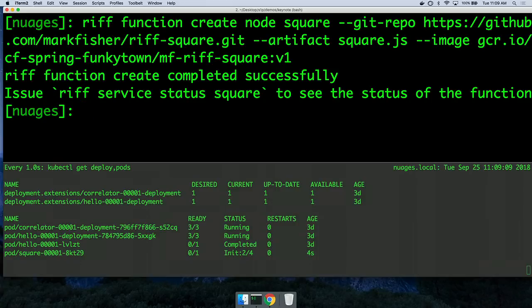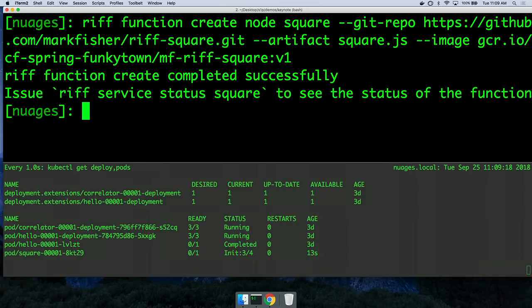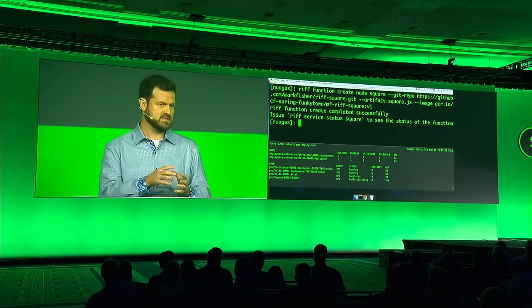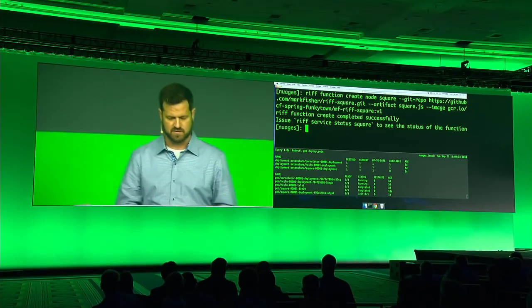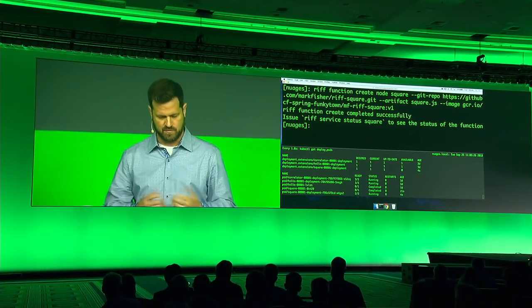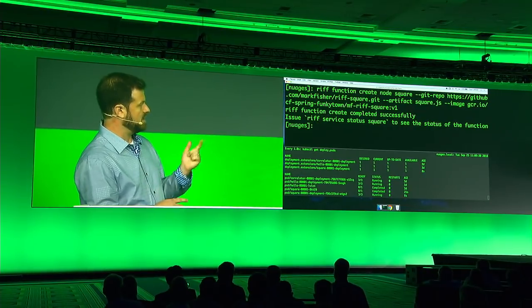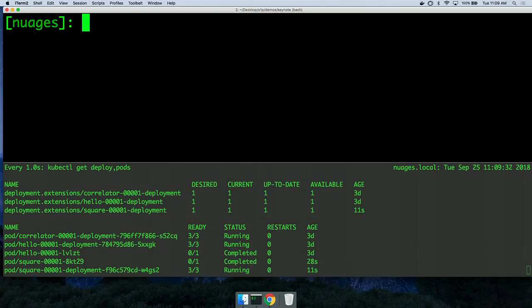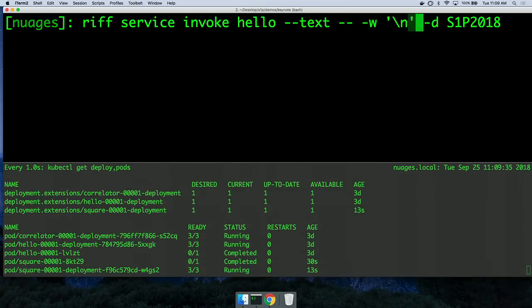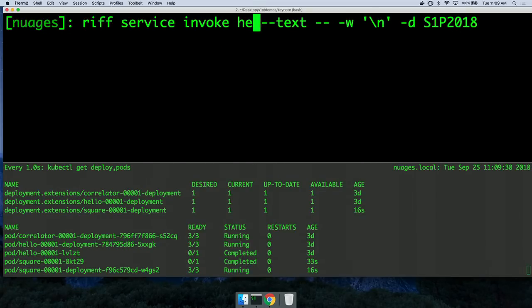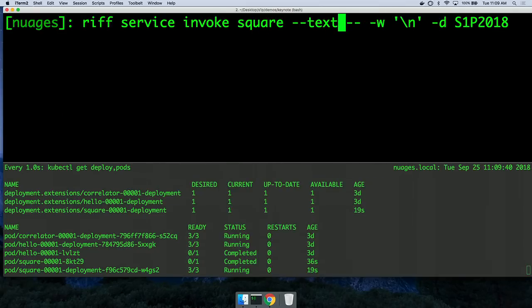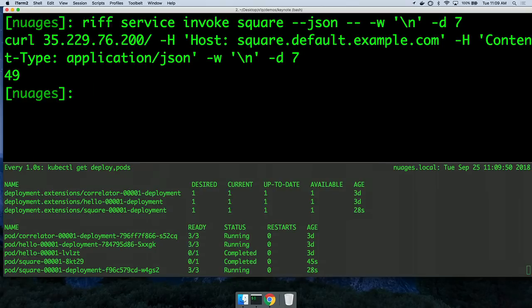What you see at the bottom of the screen is a build pod — there are four steps in the build pod. It grabs the source from the Git repo and then creates that container with our base layer. This is all happening on the cluster, whereas last year it was happening on my machine locally with a Dockerfile. Now the Square deployment is running, so I should be able to invoke it similarly to how I invoked hello. And the result is 49.